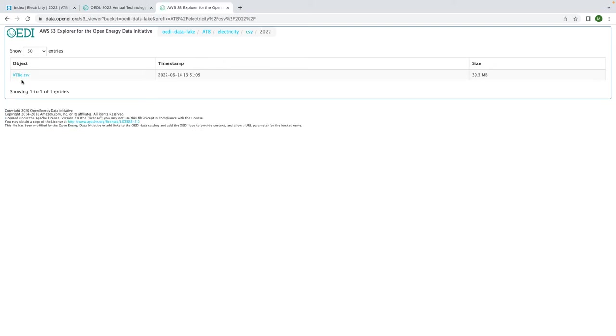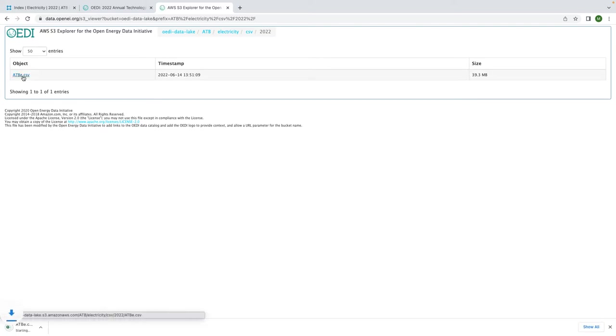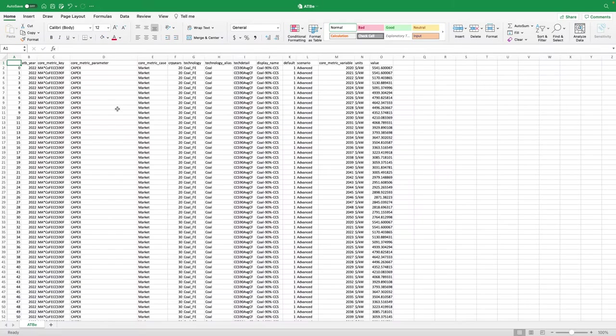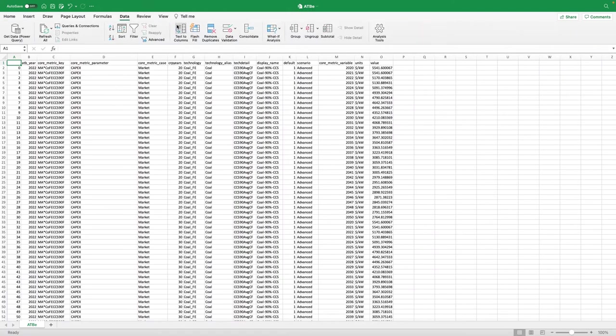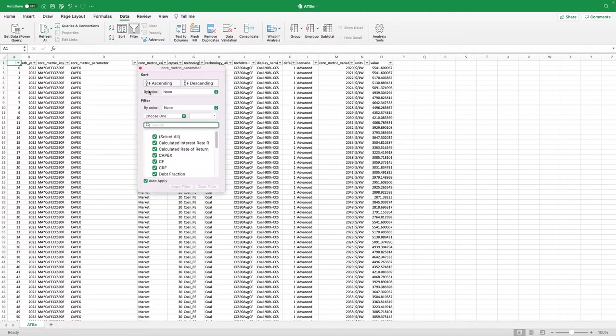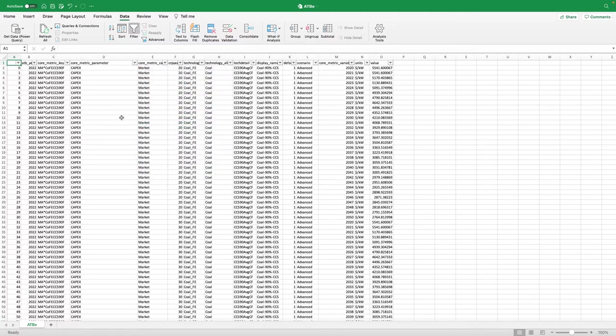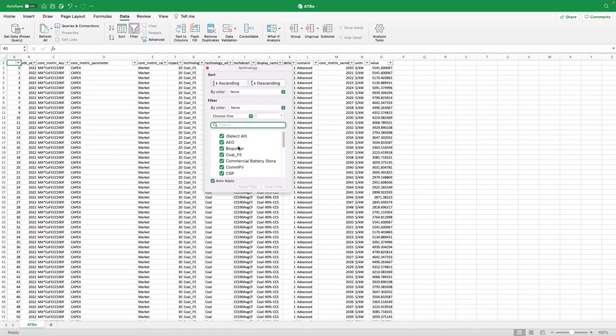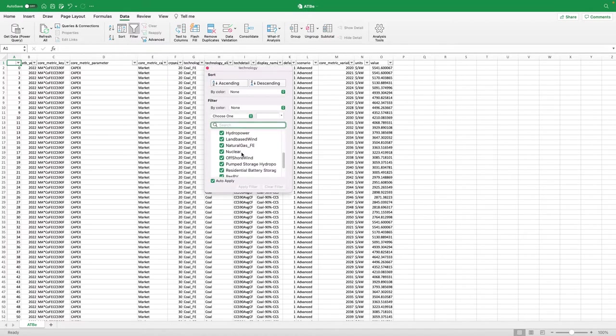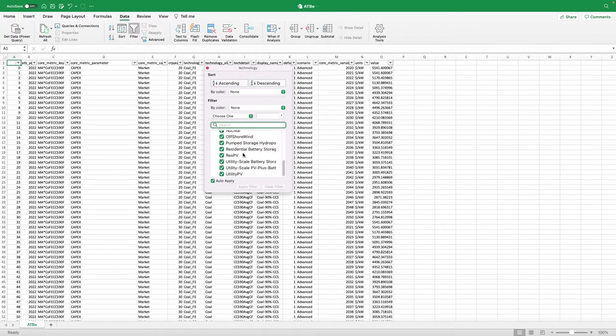This file is only 39 MB, so let's download it and take a look in Excel. I'm going to add column filters so we can see what's going on. In the Core Metric Parameter column, you can see a list of the parameters that the analysts have projected. The Technology column has a list of the electricity generating technologies included in the study.